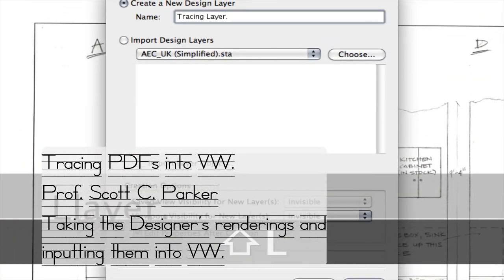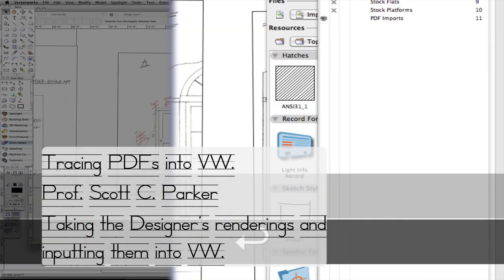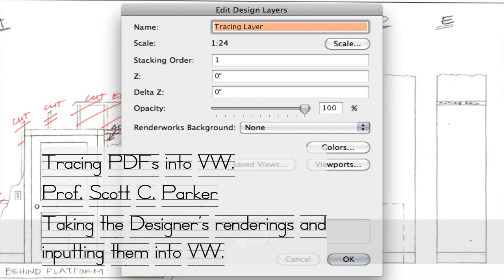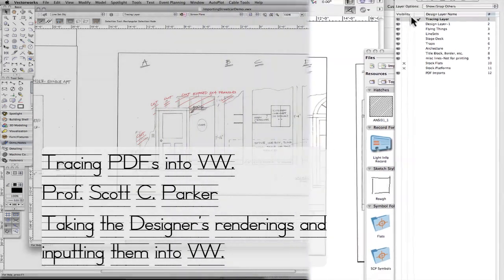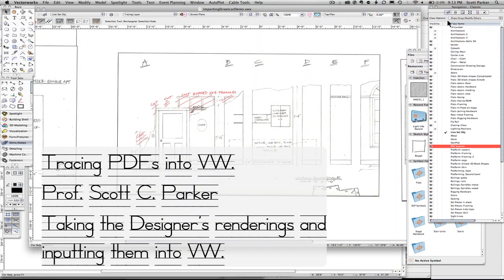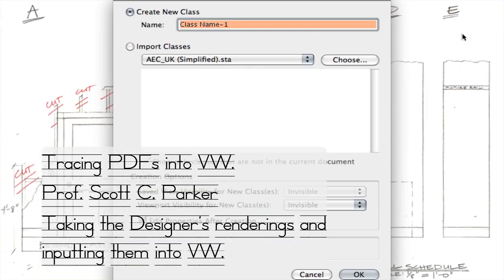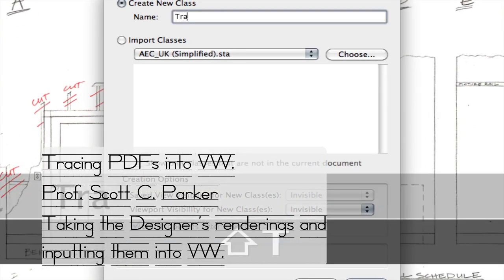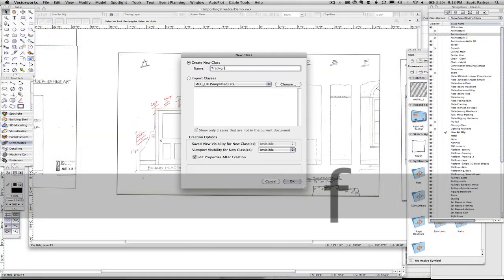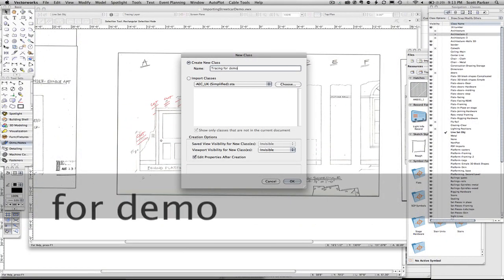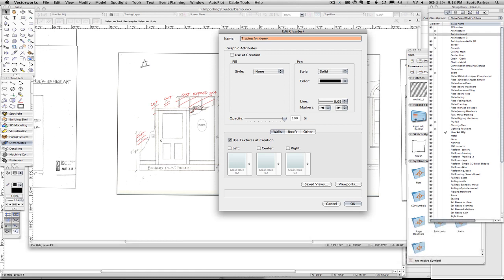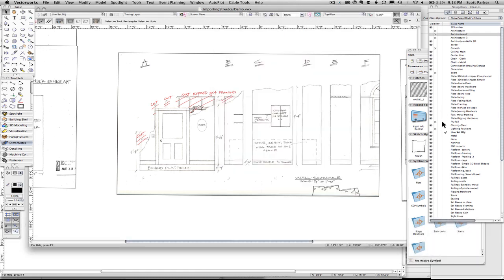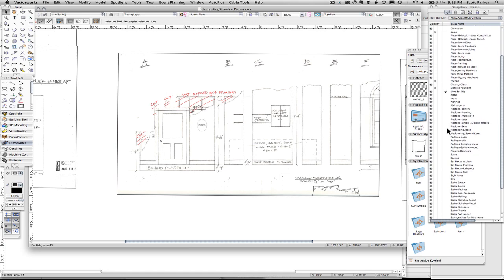And then I called the class Tracing Class or something of that sort. Or Tracing for Demo without any kind of attributes on it because I'm just doing the demo. I make sure that I'm in both classes.